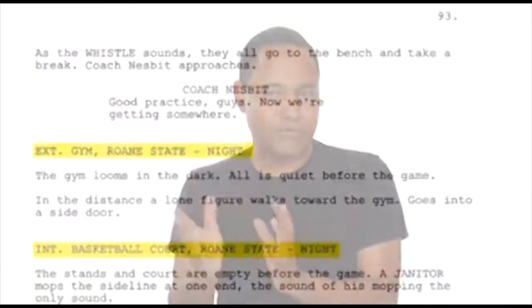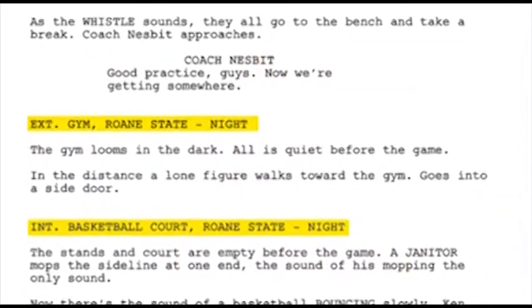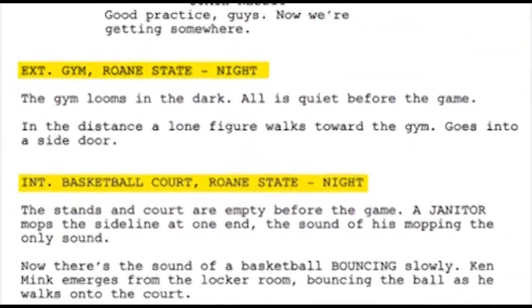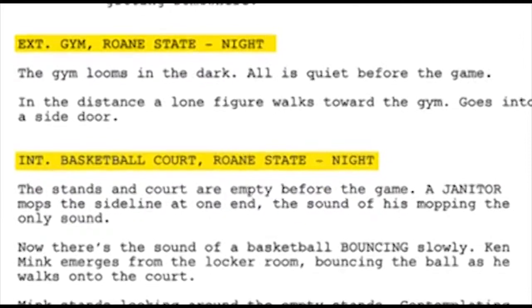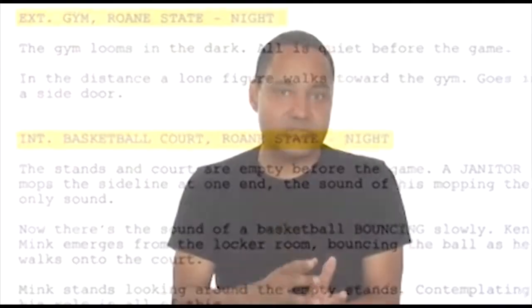An exterior shot is a shot that takes place outside. And even though it's not alphabetical, an interior shot is obviously a shot that takes place inside a location, like inside a house or inside a bedroom.